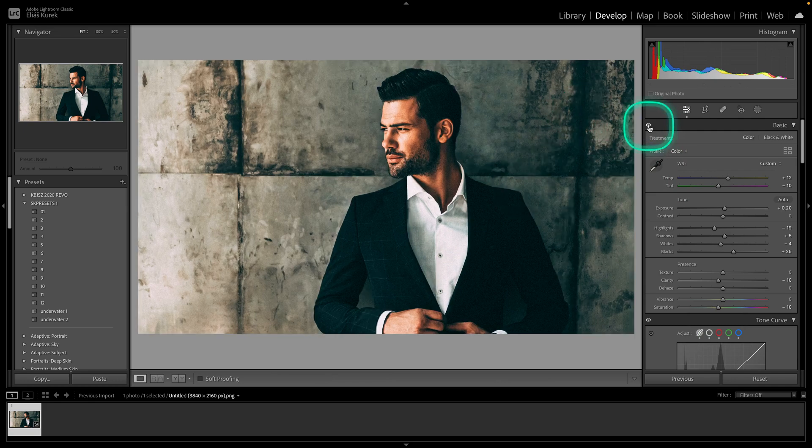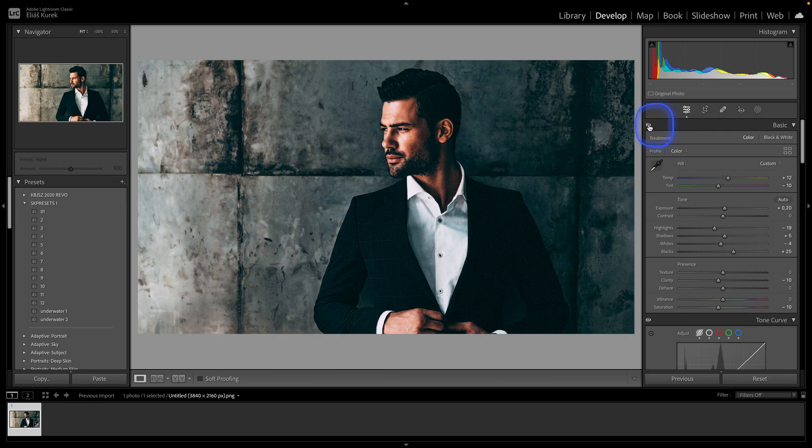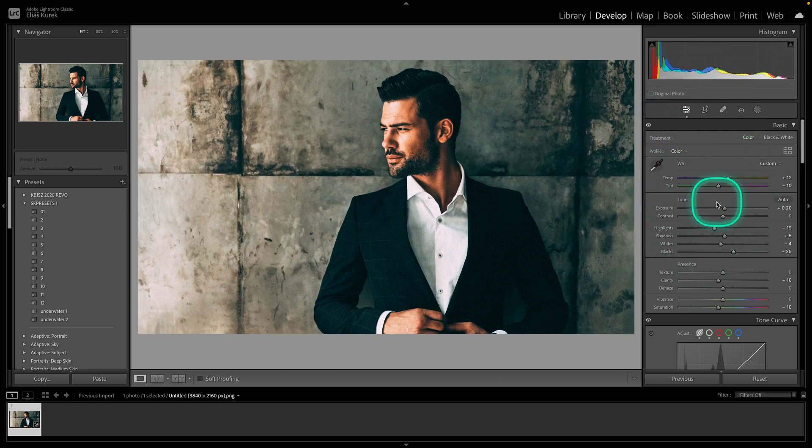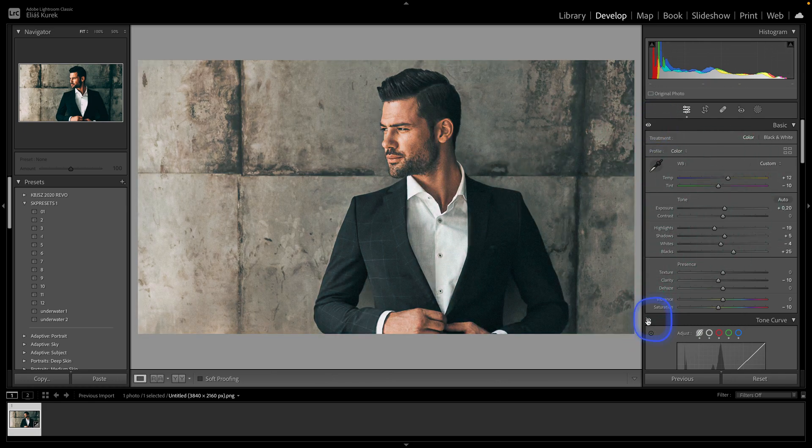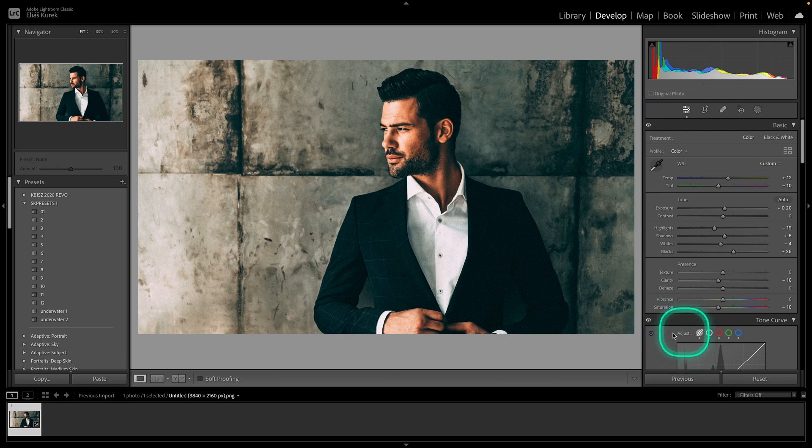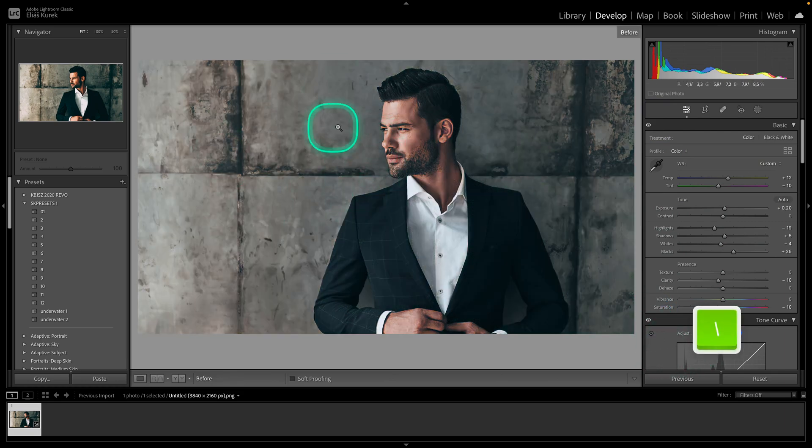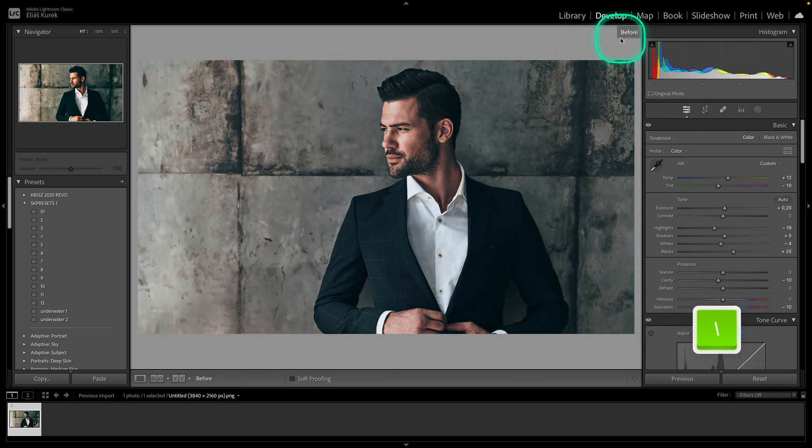As you can see, this eye icon disables only this one adjustment, and this one only disables curves. But this key disables everything so you can see the complete before and after.